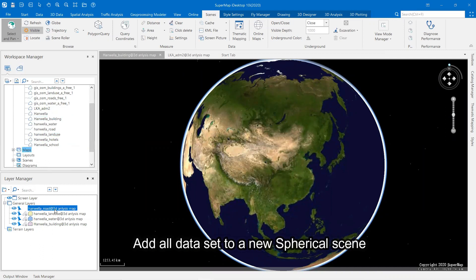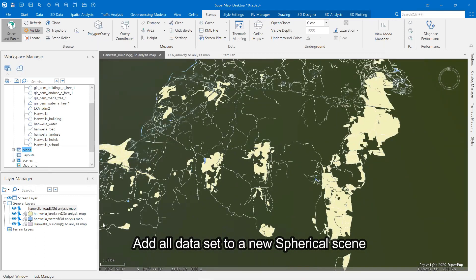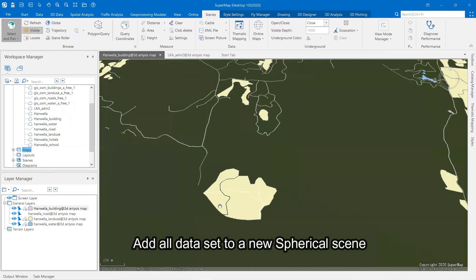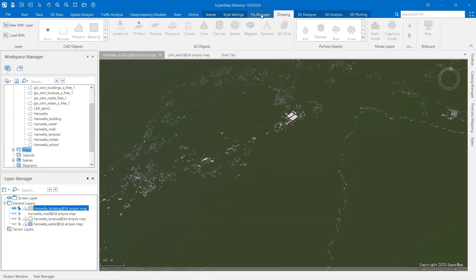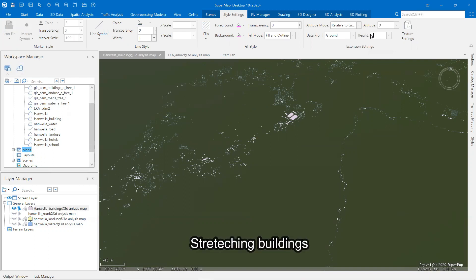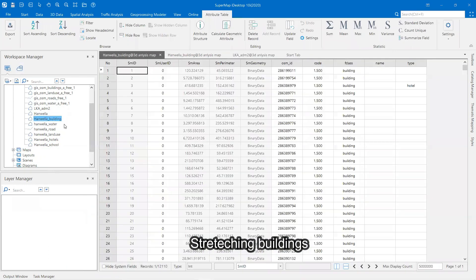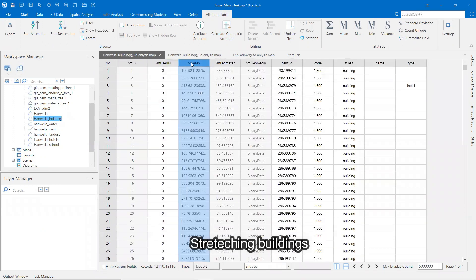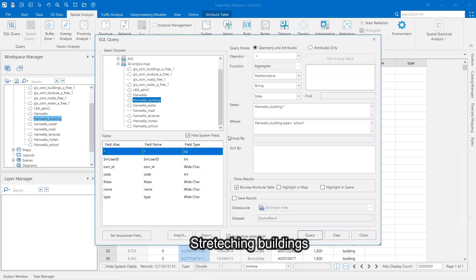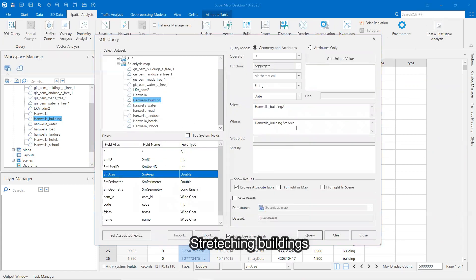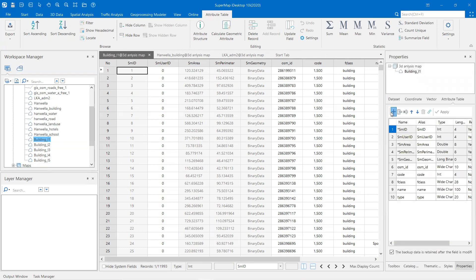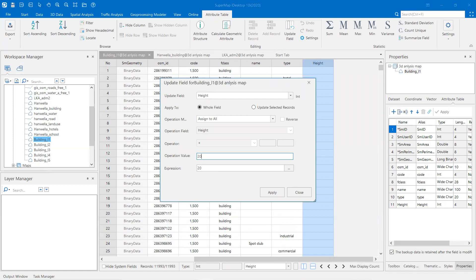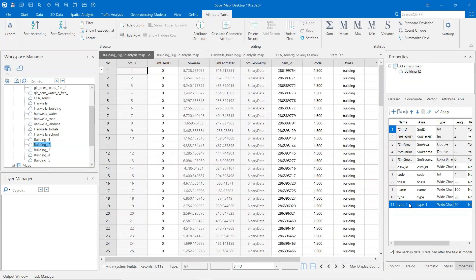All data sets were added to a new spherical scene, and then different heights for buildings were set.